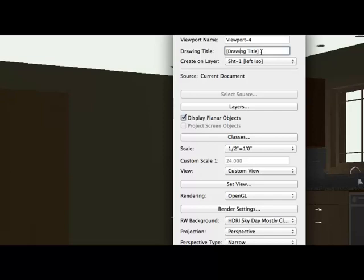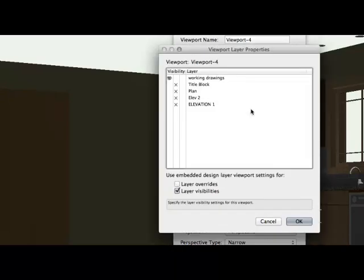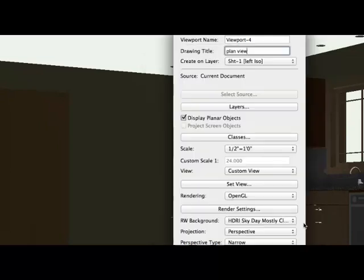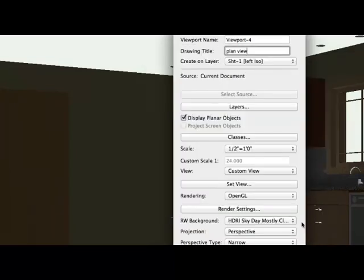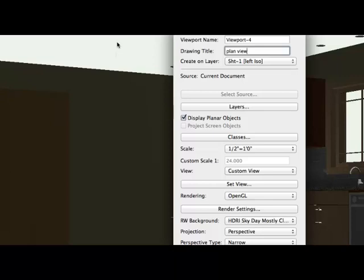Okay, so drawing title, we'll call this plan view. And we can turn layers on and off. I'm just going to leave that the way it is. Classes, I'm going to leave the classes the way they are, but I could turn things on and off if I wanted to. And actually, if you notice, I have the floor and I have the ceiling turned off right now. That's so that I can show different views and not obscure the view of the kitchen.